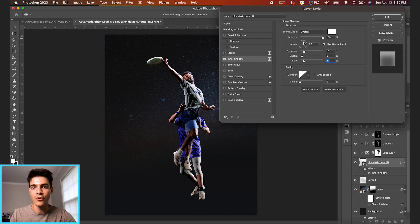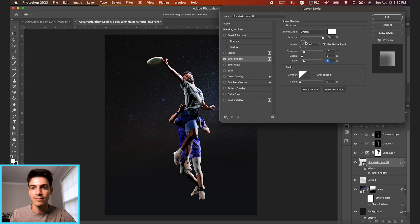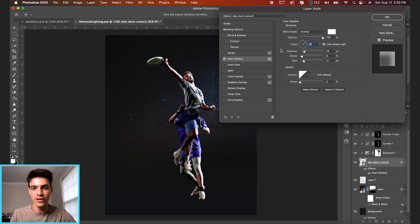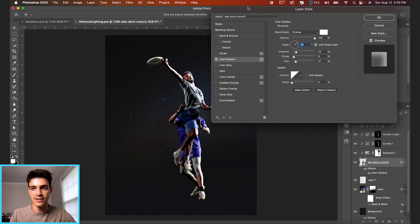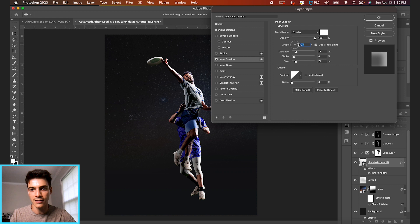But right now the angle is set to 90. I'm going to change this angle to something like 40 degrees where we think the light is coming from, maybe more like 30.